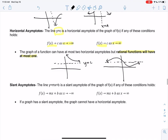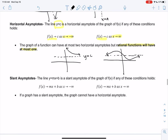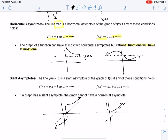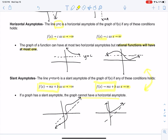The last case is a slant asymptote, which we may not have seen before. It's when the function approaches a line rather than a horizontal line as x goes to infinity or negative infinity. The graph flattens out along a slanted line. If we have a slant asymptote, we will not have a horizontal asymptote — it's one or the other, can't have both. This was a lot of information, so we'll talk about how to find them in the next video.